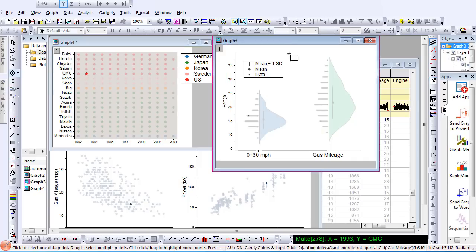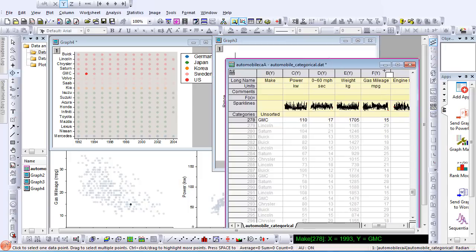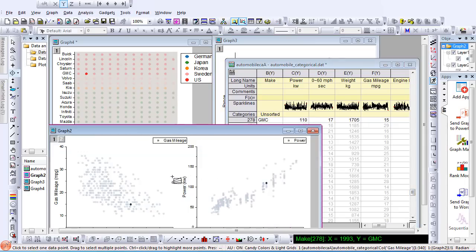Also, the data point is highlighted in the corresponding row in the worksheet. You can also select multiple data points by holding the Ctrl key.